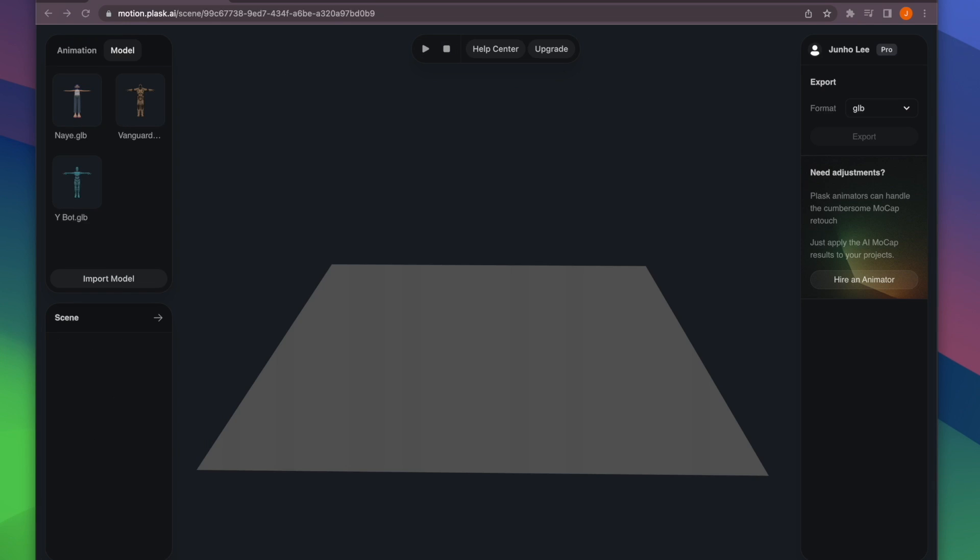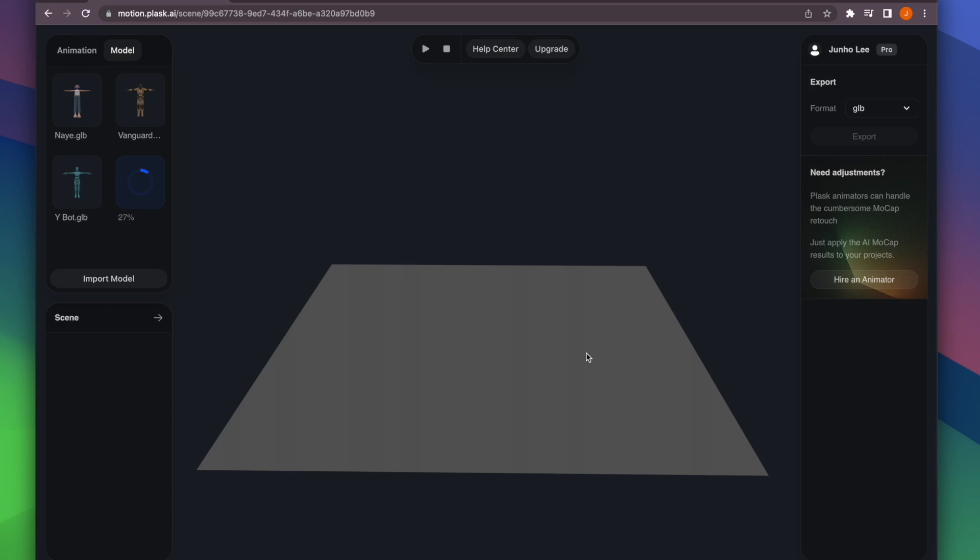First, we will import the model file that we will use. When you drop a GLB or FBX file, it will add the model to the Asset panel and load it into the scene.